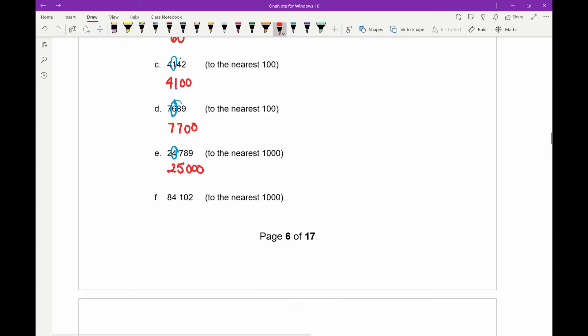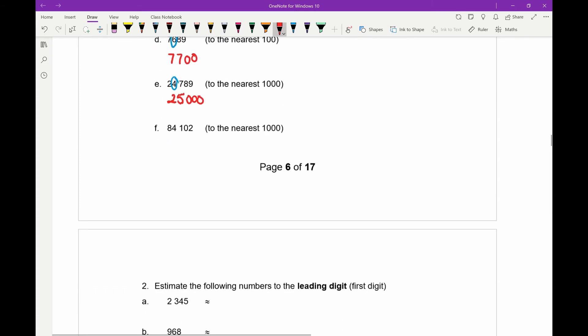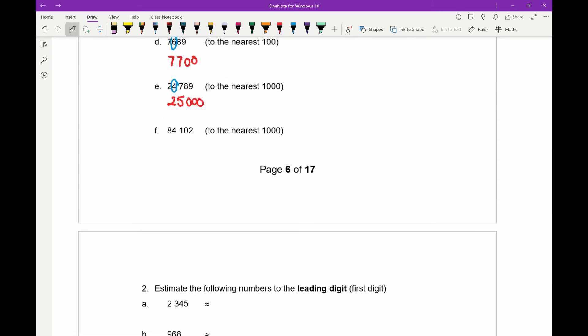And part f — one more of these. We want to round to the nearest thousand. Counting from the right: ones, tens, hundreds, and thousands is the four. After the four is a one, which means we just need to round everything down. The eight stays the same, the four stays the same, and everything else turns to zeros.